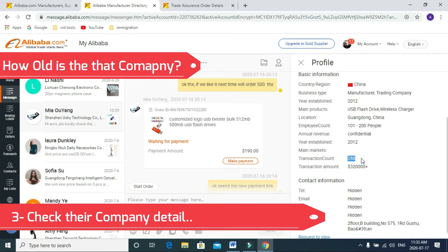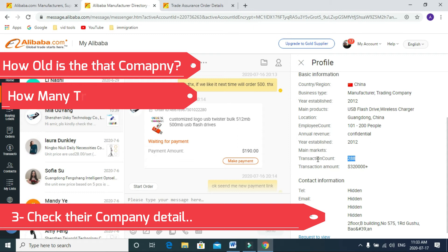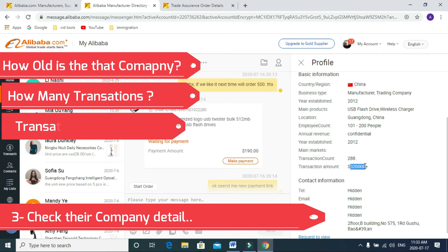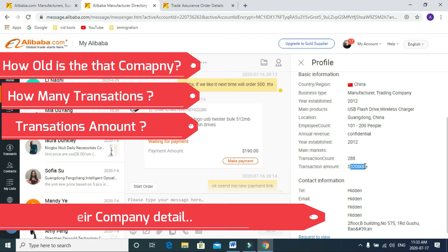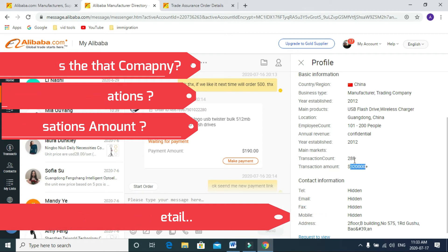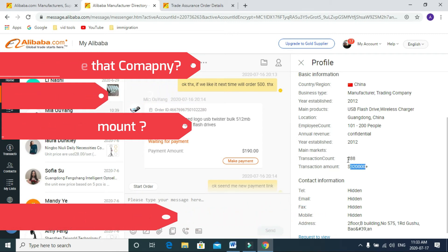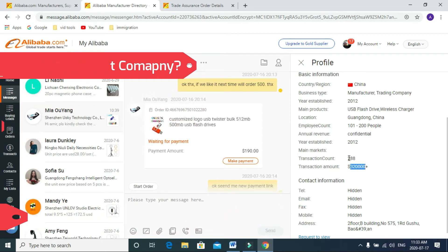This is the important part: how many transactions they did so far. The transaction count is 288 transactions and this is the transaction amount they sold so far. This is also important if this is a new seller.